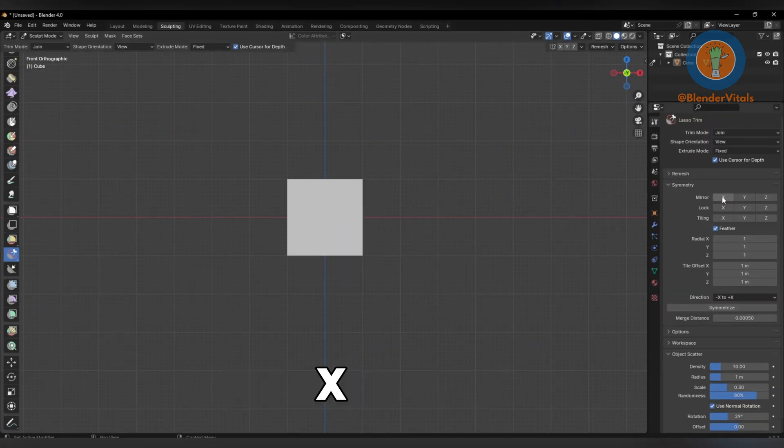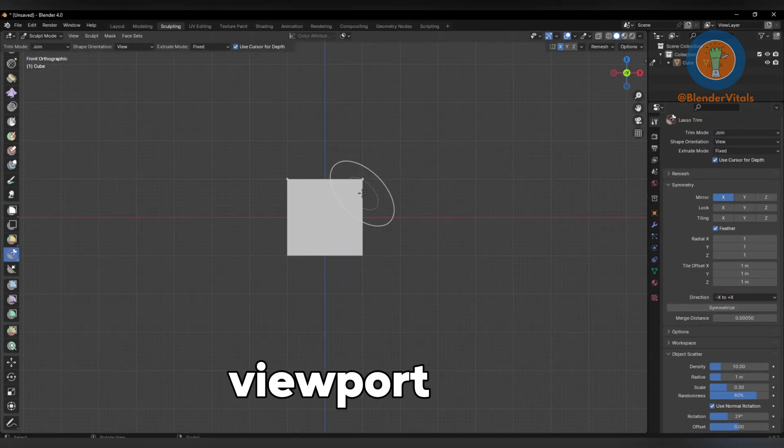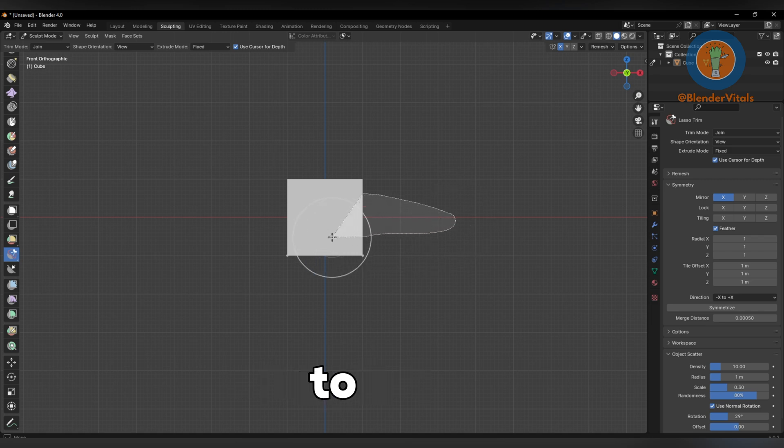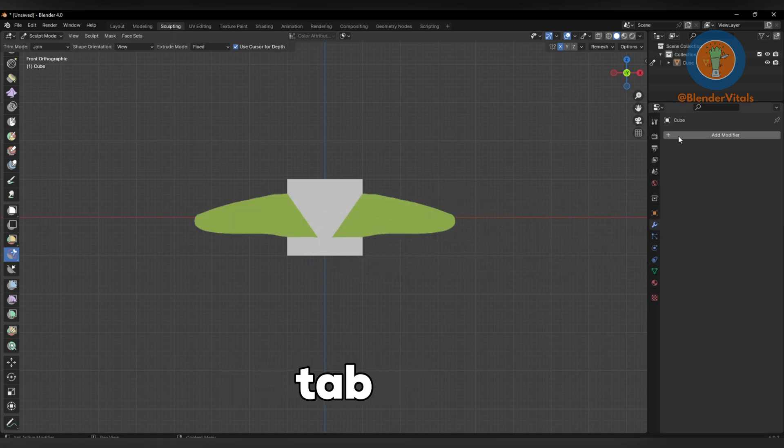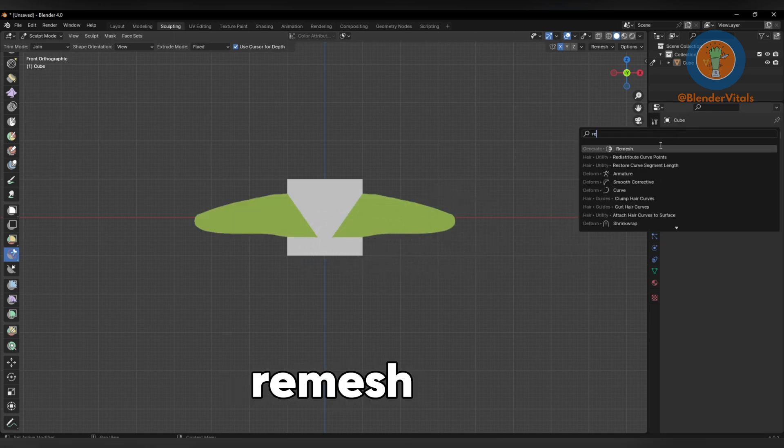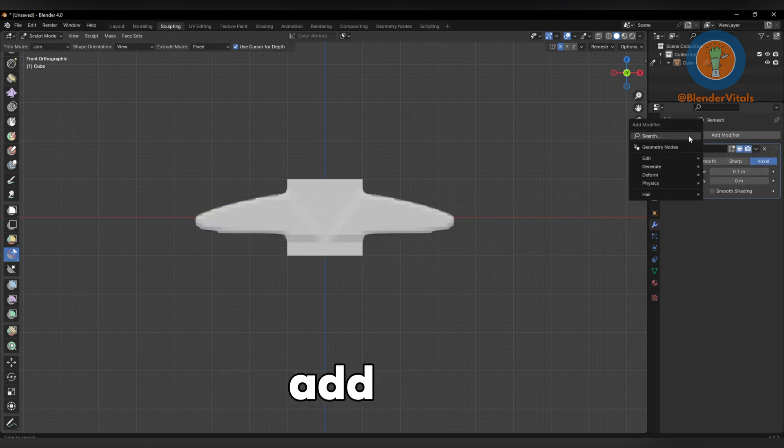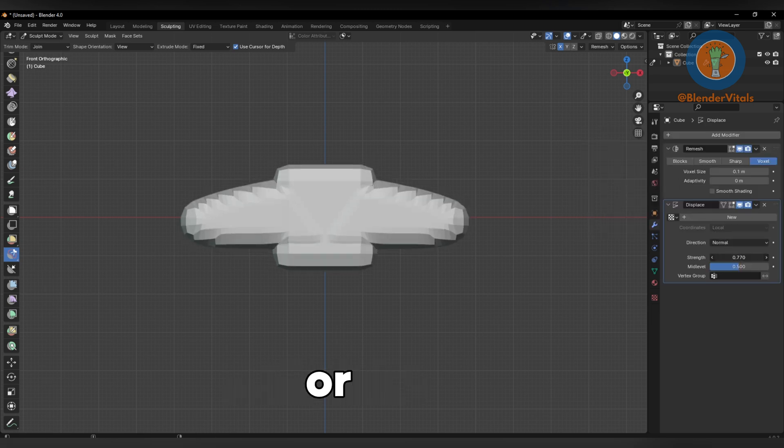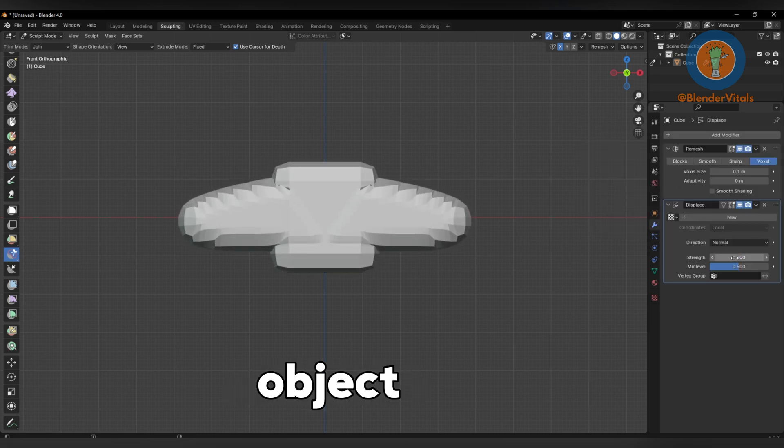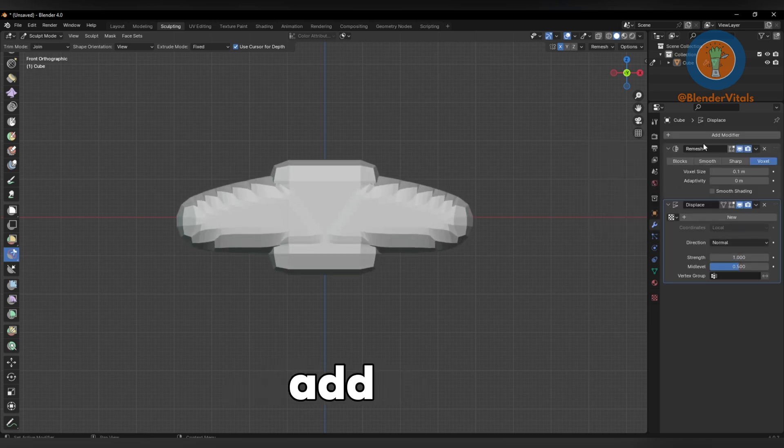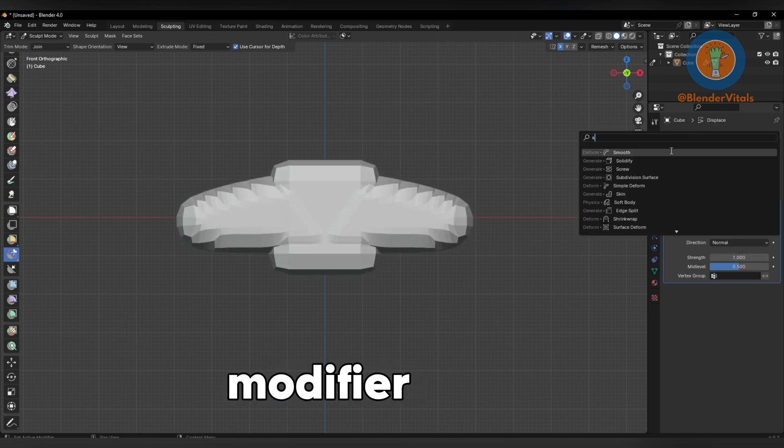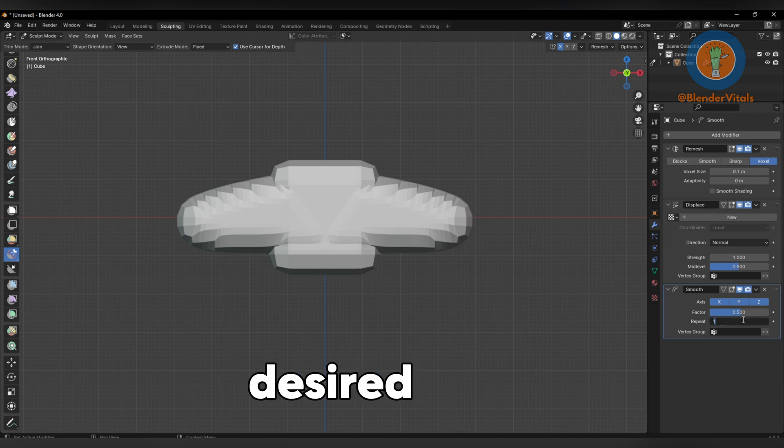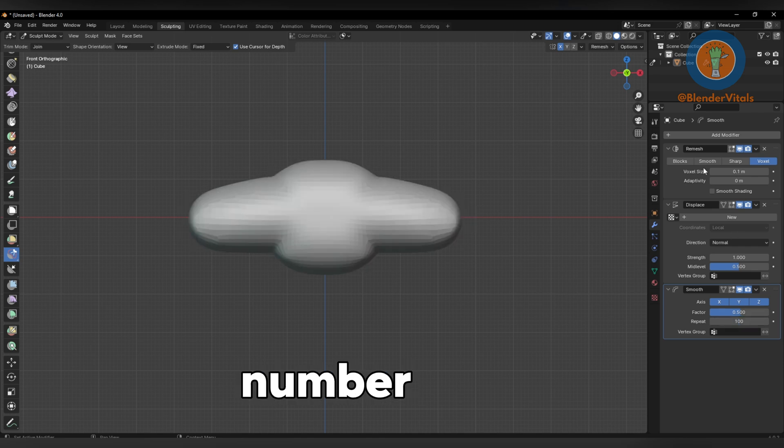Under Symmetry, tick XY or Z depending on your viewport and begin to draw. In the Modifier tab, add a Remesh Modifier, add a Displace Modifier to shrink or inflate the object. Then add a Smooth Modifier and set it to your desired number.